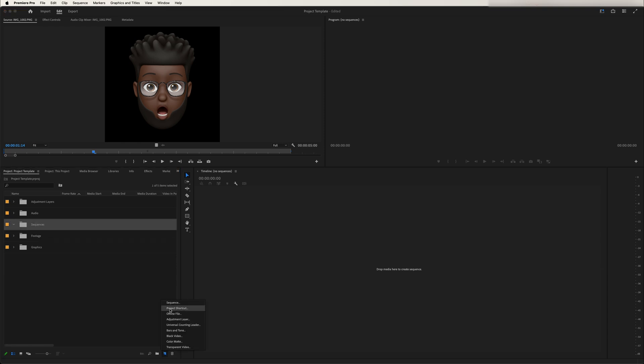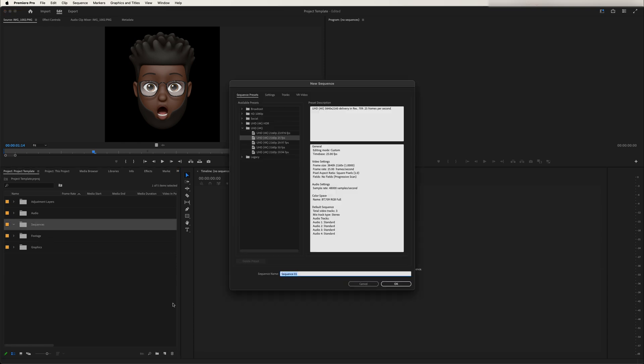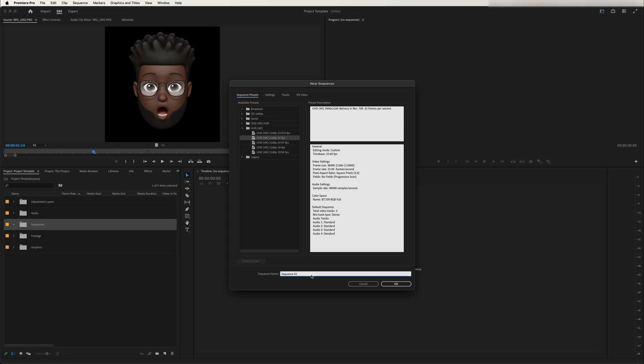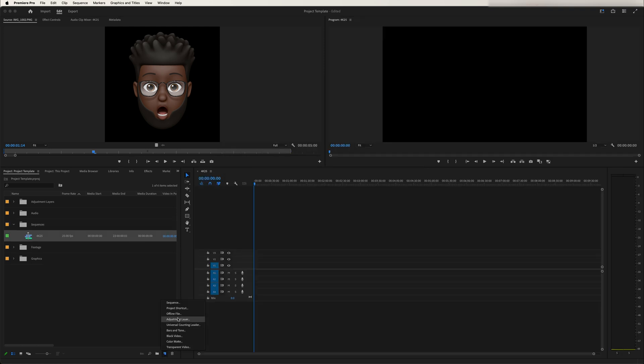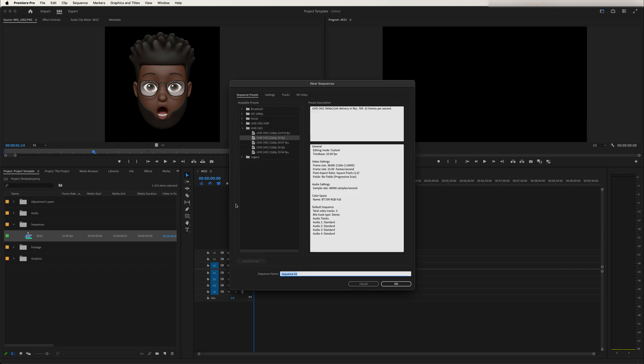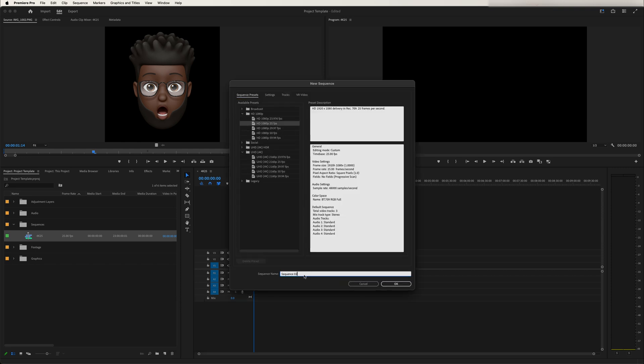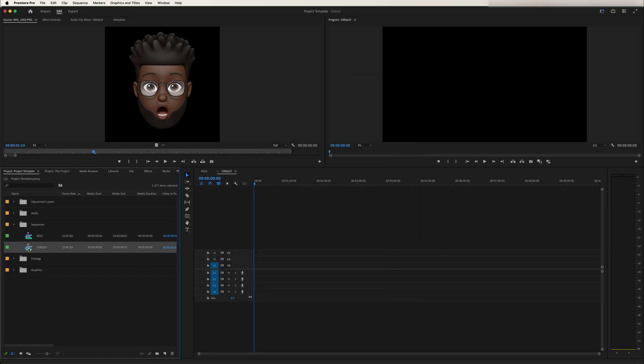I know I mostly always do 1080p or 4K timelines. So I can add a 4K. It's usually 25 frames and we'll just name it 4K 25. Then we can add another sequence. This time we'll make it a 1080p and then we can just name it 1080p 25 for 25 FPS. So now we have those two timelines.